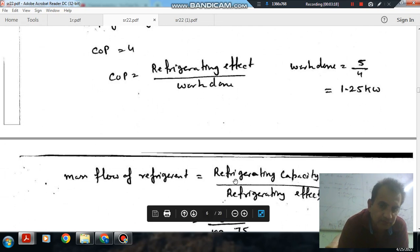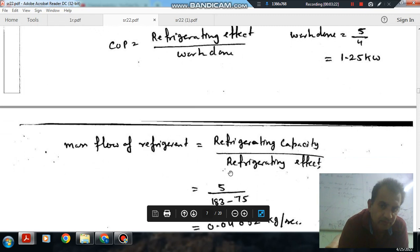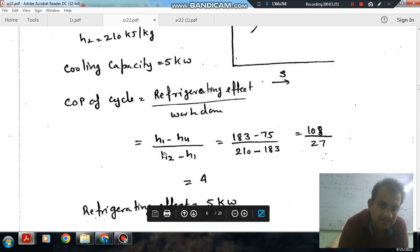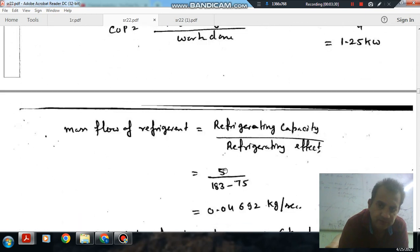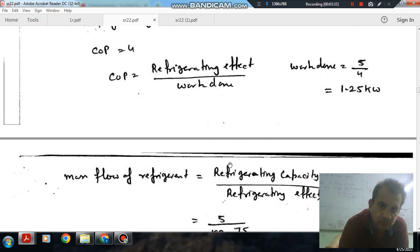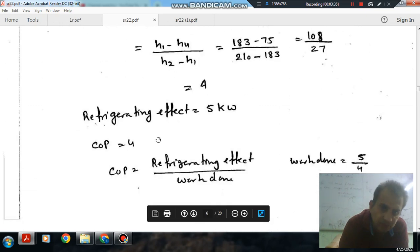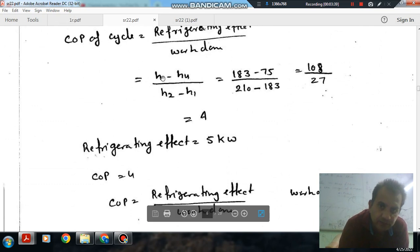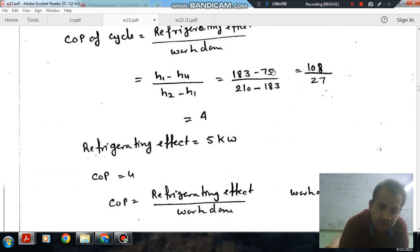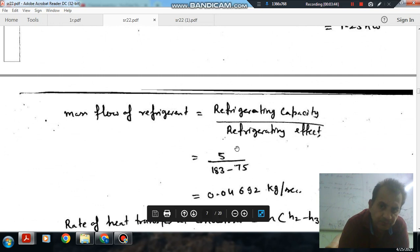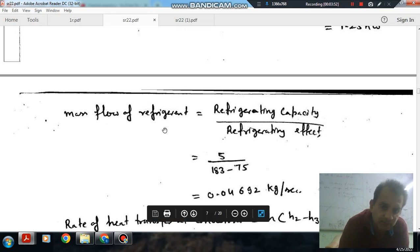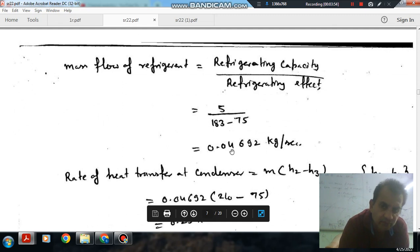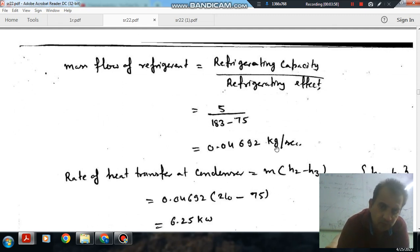The mass flow rate of refrigerant is refrigerating capacity divided by refrigerating effect per kg. Refrigerating capacity is 5 kW, and refrigerating effect per kg is H1 minus H4. From this we can calculate the mass flow rate of refrigerant, which comes out to 0.04629 kg/s.